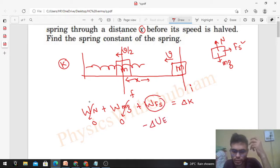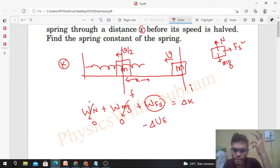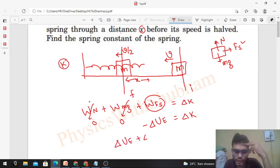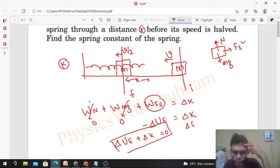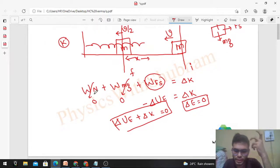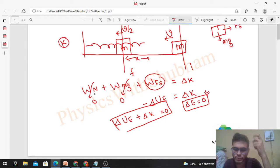Work done by the spring force equals minus the change in elastic potential energy of the spring, because spring force is a conservative force. So we can write: change in potential energy plus change in kinetic energy equals zero. This means the change in mechanical energy of the system equals zero — which we can write directly when only conservative forces are doing work.